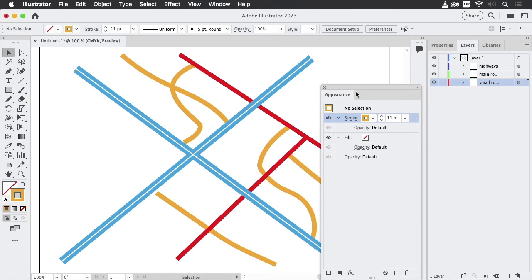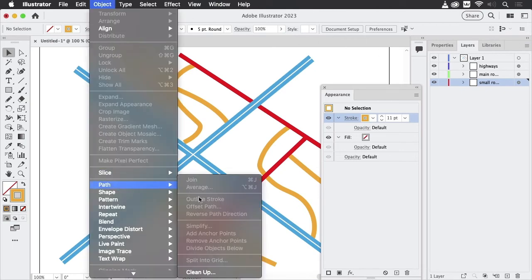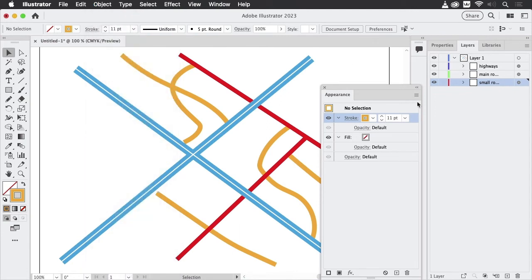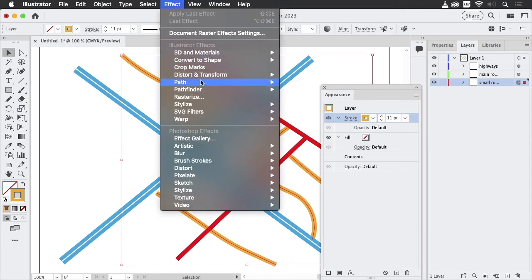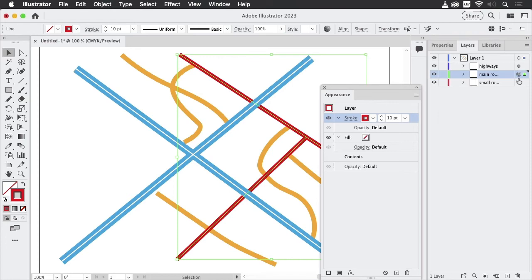But what we can do when thinking of outline strokes, the outline stroke is not only available in Object > Path > Outline Stroke, but it's also an effect. And that's a nice effect. So I'm going to target the roads again. And there they have the stroke. And what we can do is apply Effect > Path > Outline Stroke. This doesn't change anything. It's just there. It's just the preparation of these strokes.